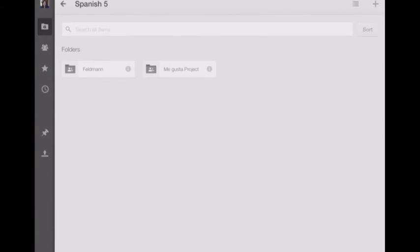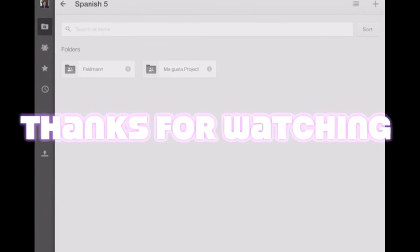Now your finished projects you're going to save in the Me Gusta project folder, and we'll give you more details on that later. Thank you for watching TT for Tea.